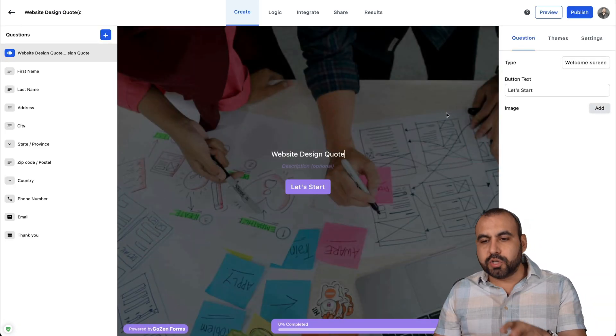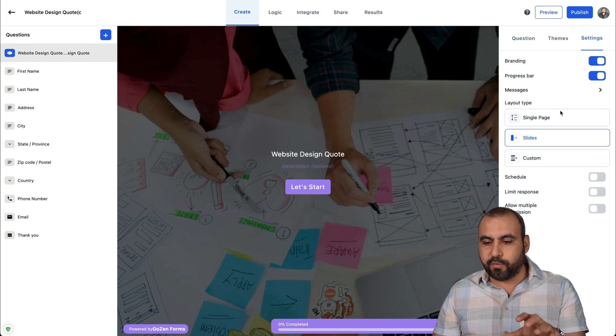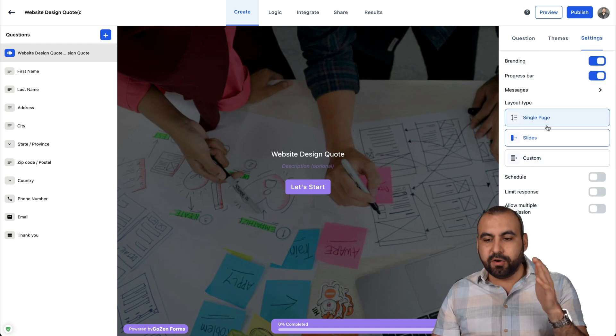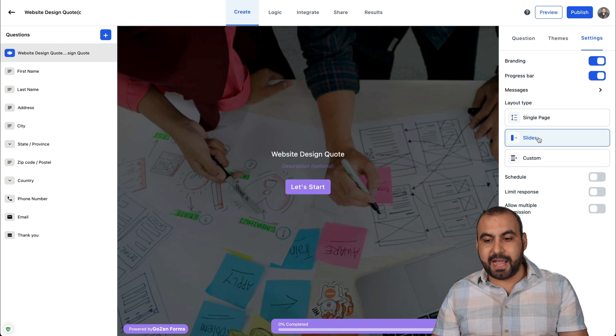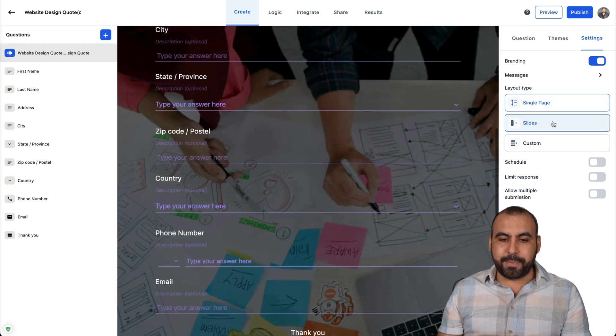There's also mobile preview in case you guys want to check that out. And yes, you also have the option to do a static form instead of being single. Instead of being step form slides, what they call it, it could be a single page.